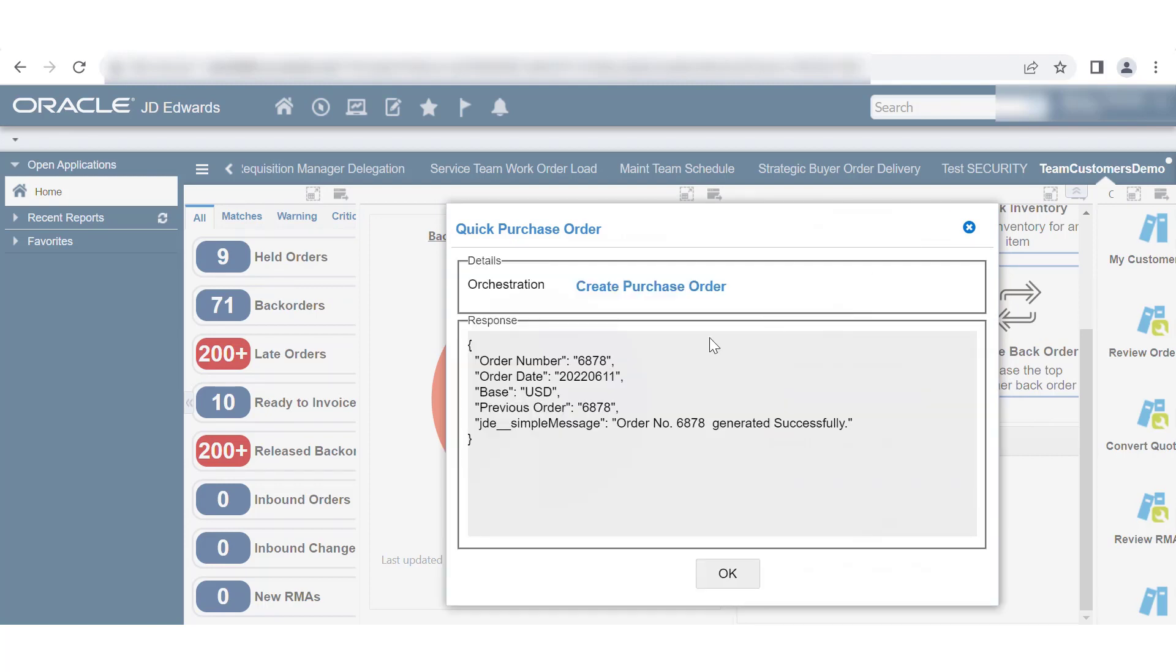For troubleshooting purposes, click the Information icon to see the Orchestration output in JSON format. So, we have successfully provided array input for Orchestration launched from the Enterprise One user interface. This completes the tutorial.